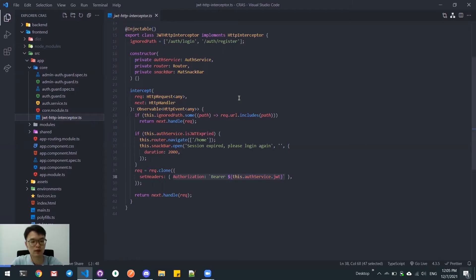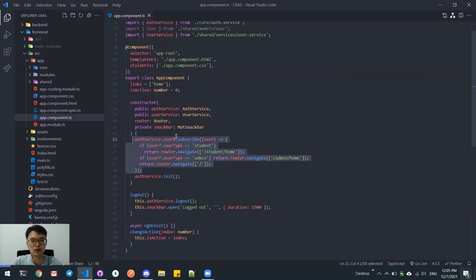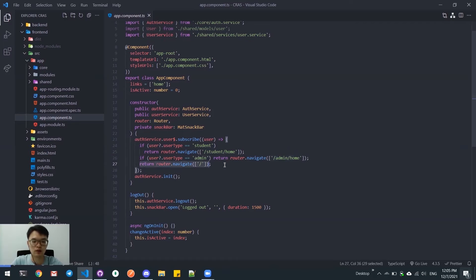Every HTTP request sent in this application will have an authorization bearer token added, which is the JWT token. For the entry point of our application, we will subscribe to the user's subscription. When the user is logged in as a student, they will be redirected to the student home page. If the user is logged in as admin, they will be redirected to the admin page. If the user is not logged in, they will be redirected to the home page.